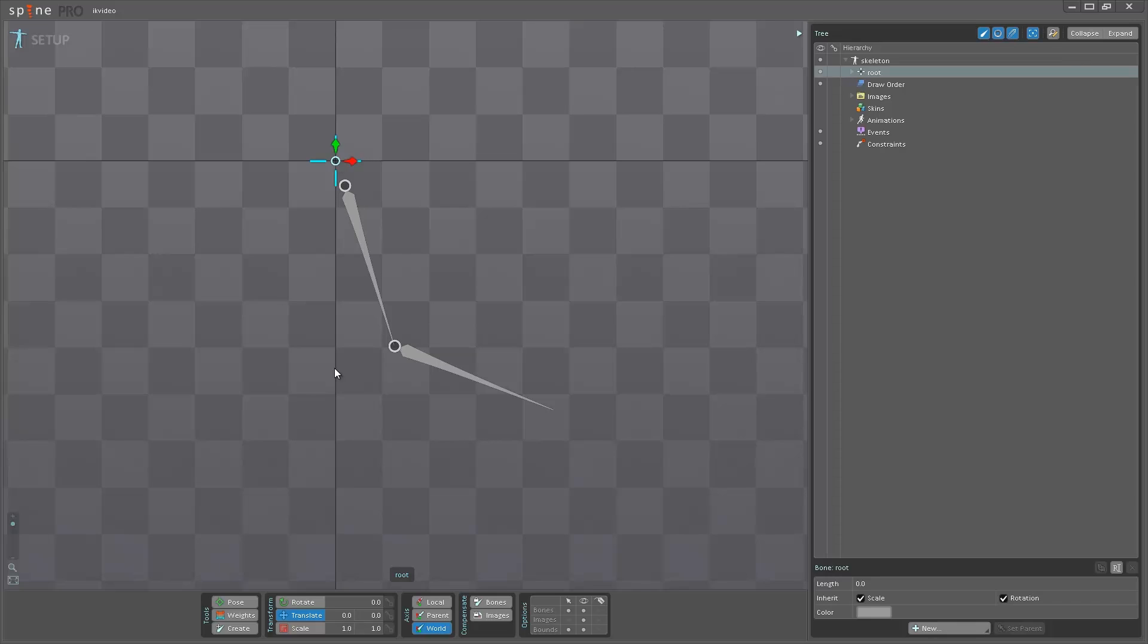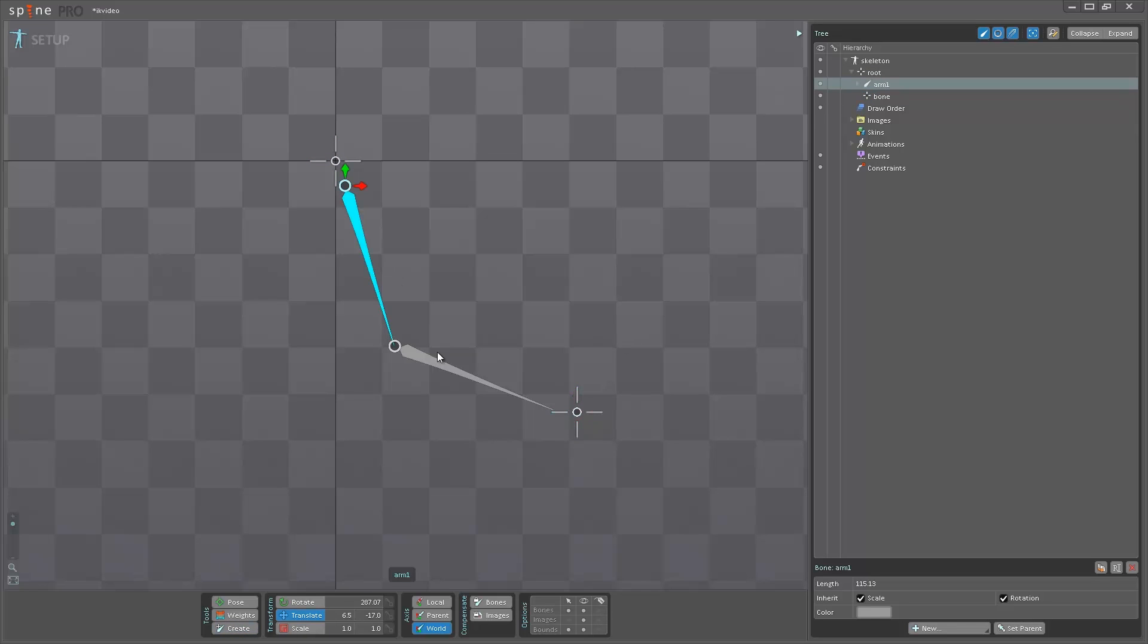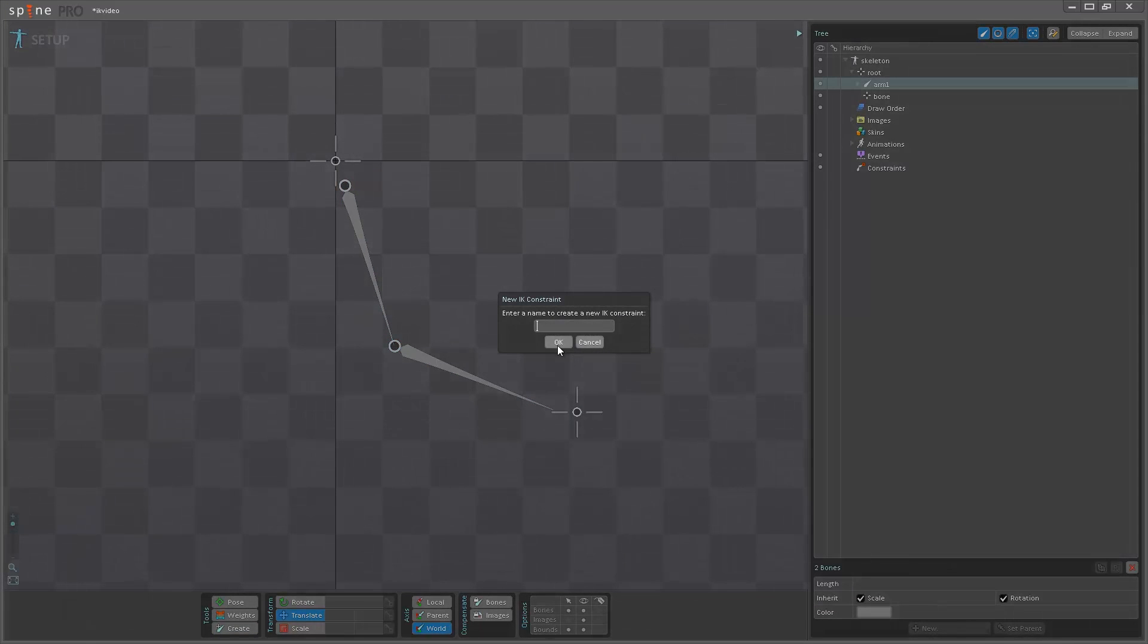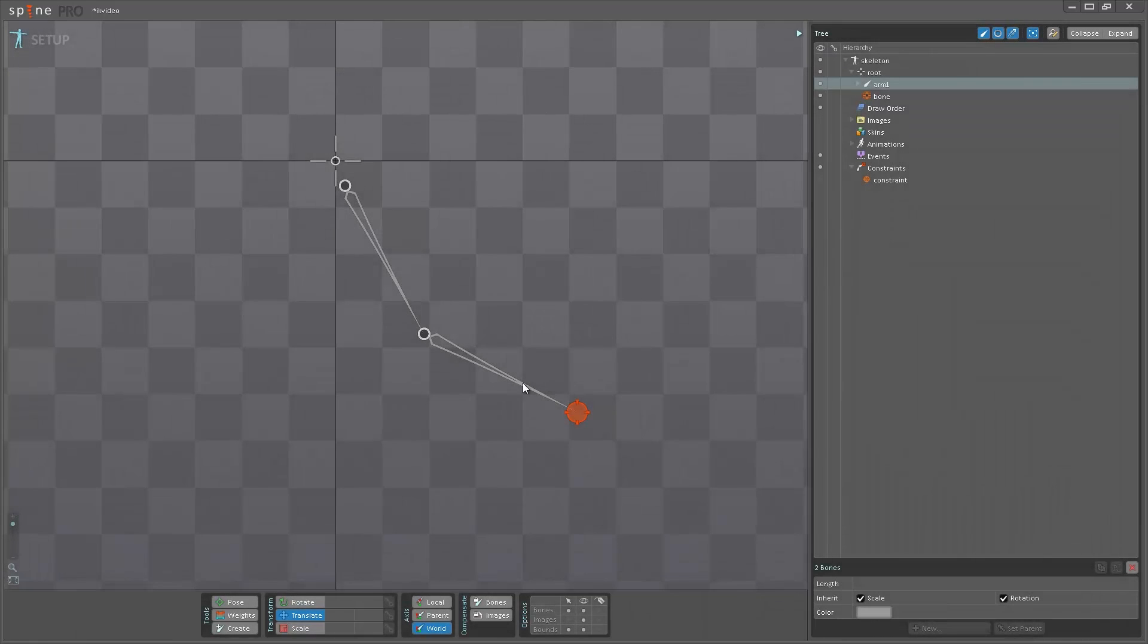First thing I'm going to do is select the root, create a new null and then select the two bones, click the constraints node, then click new IK constraints, select the null and I'm just going to call it constraint.